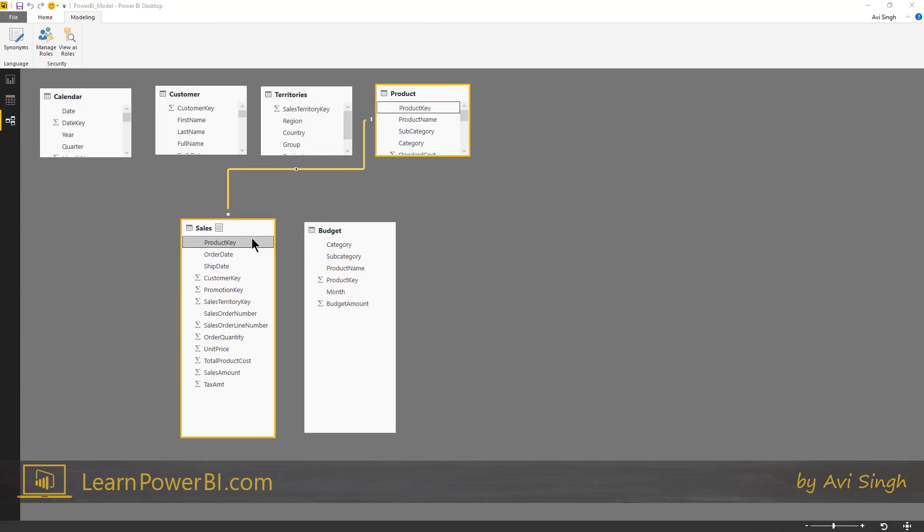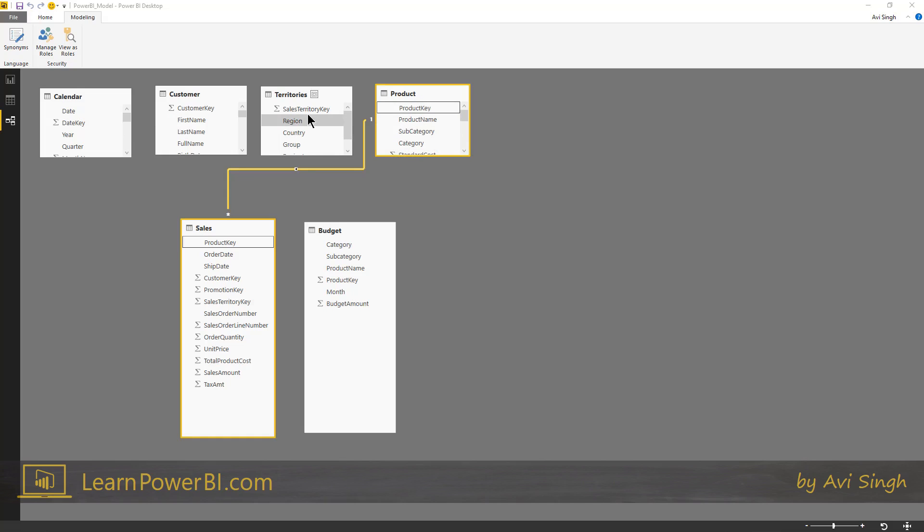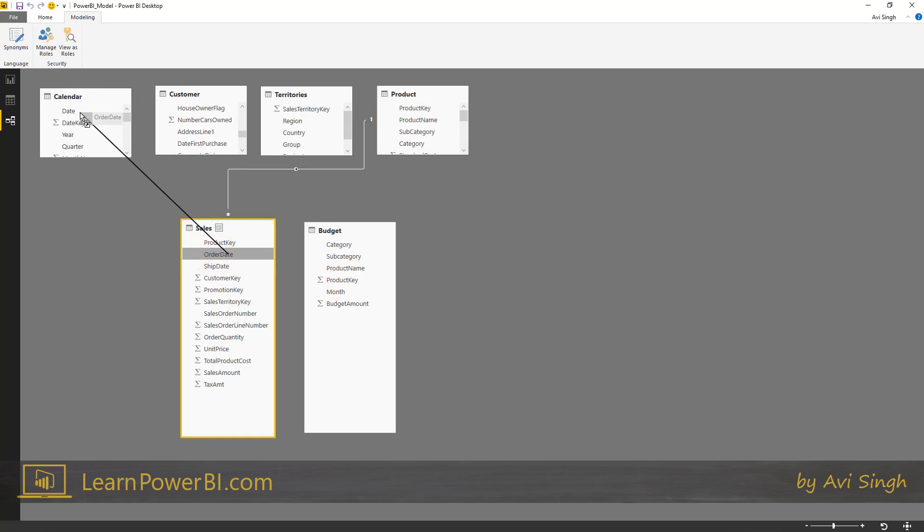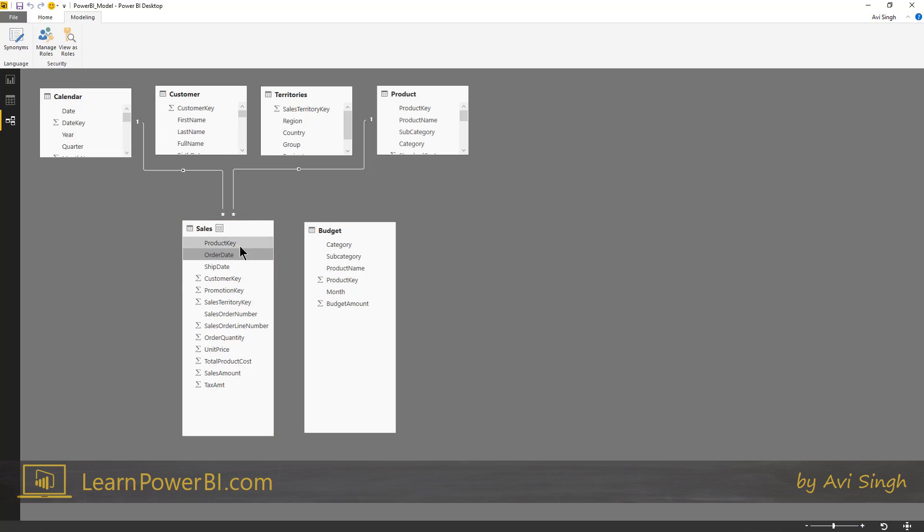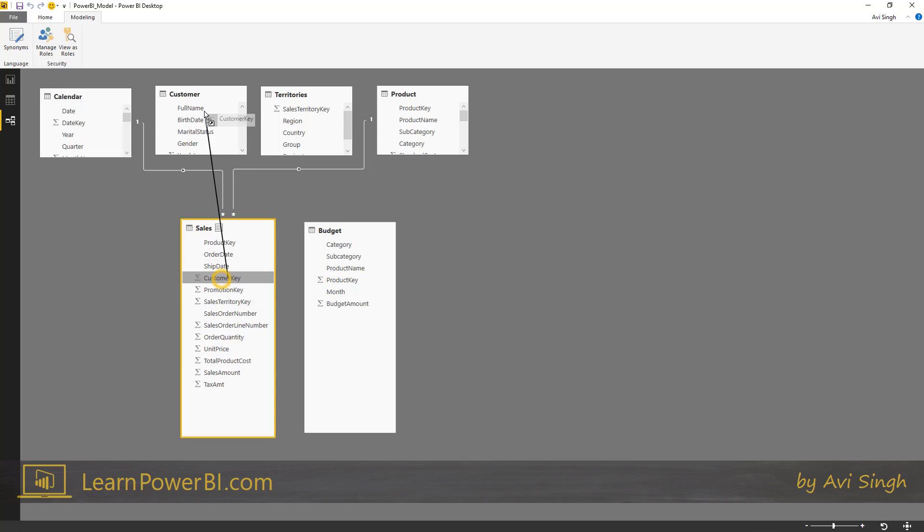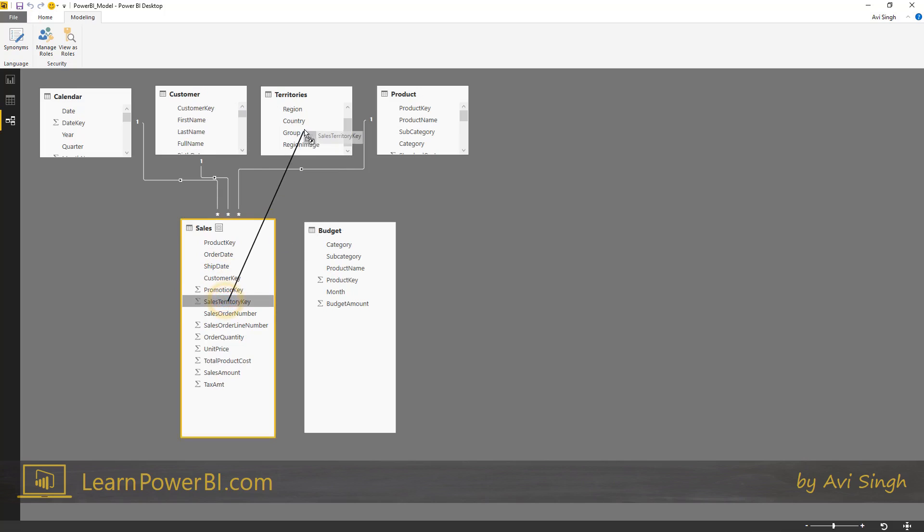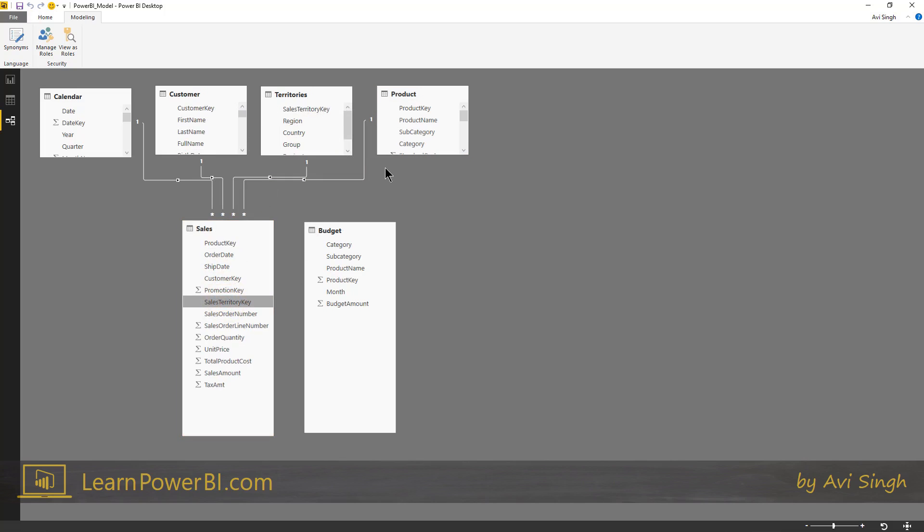So relationships are in a way the end of VLOOKUP. Imagine how many VLOOKUPs you would have had to write to flatten, not just the product attributes, but territories, customer, calendar. And now we're just going to run through this and connect all the other tables. This is so much easier than writing that army of VLOOKUPs. So we're going to connect customer key to customer key. And last one, sales territory key to sales territory key. Perfect.